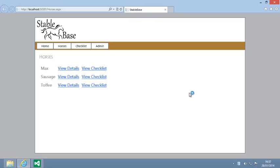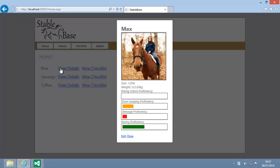When the page loads, click one of the View Details links. Your Extended GridView control works perfectly and the correct horses details are displayed.